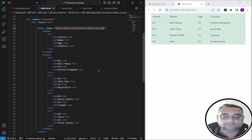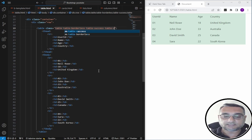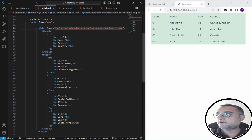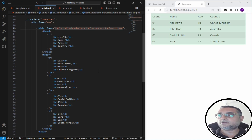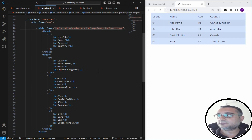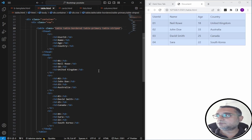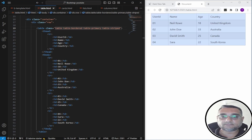If you want alternating light and dark rows within a color scheme — for example, 'success' — you can use the 'table-striped' class. It gives you a bit of alternating row formatting. If I apply this to 'table-primary' it looks like this, and I can add a border using 'table-bordered' as well.